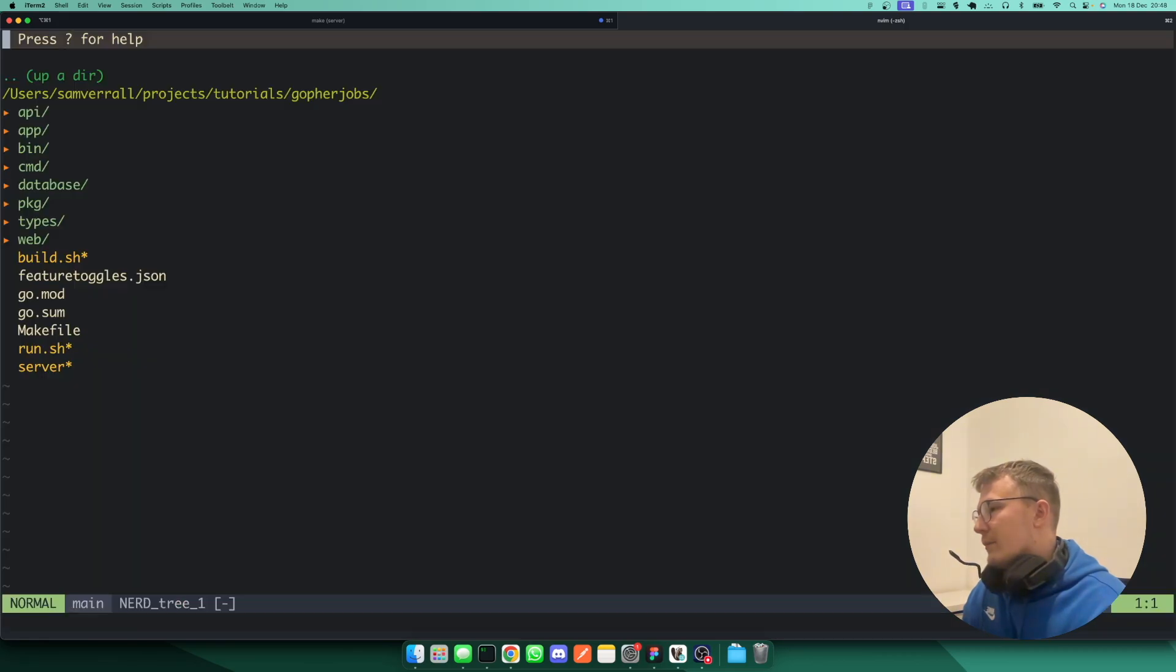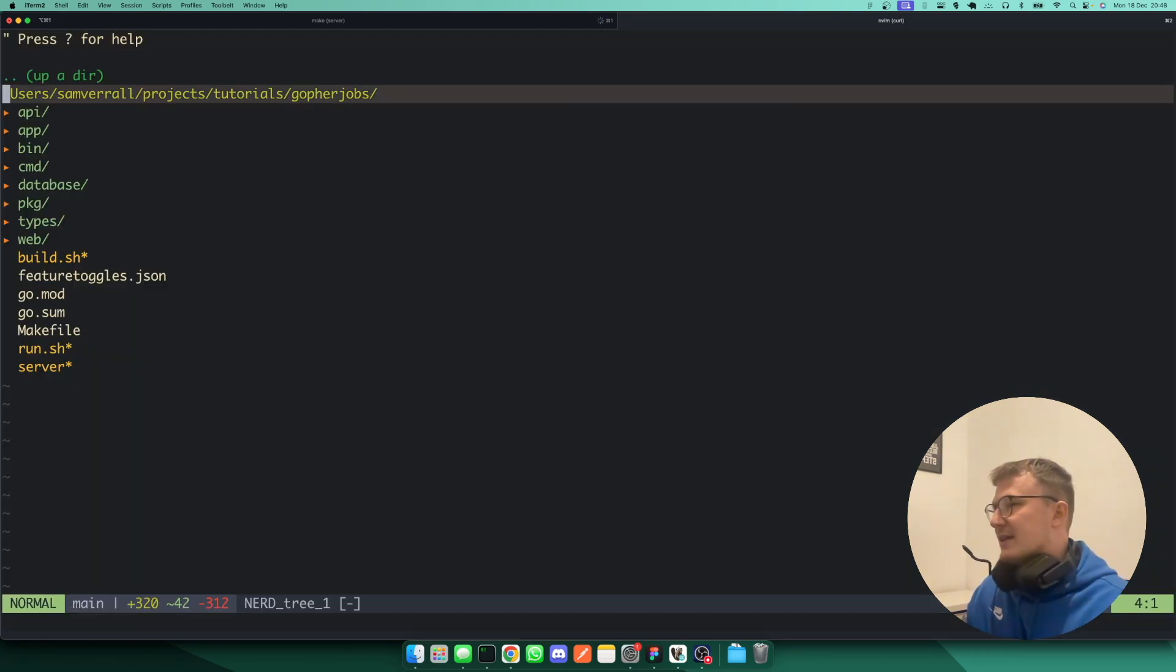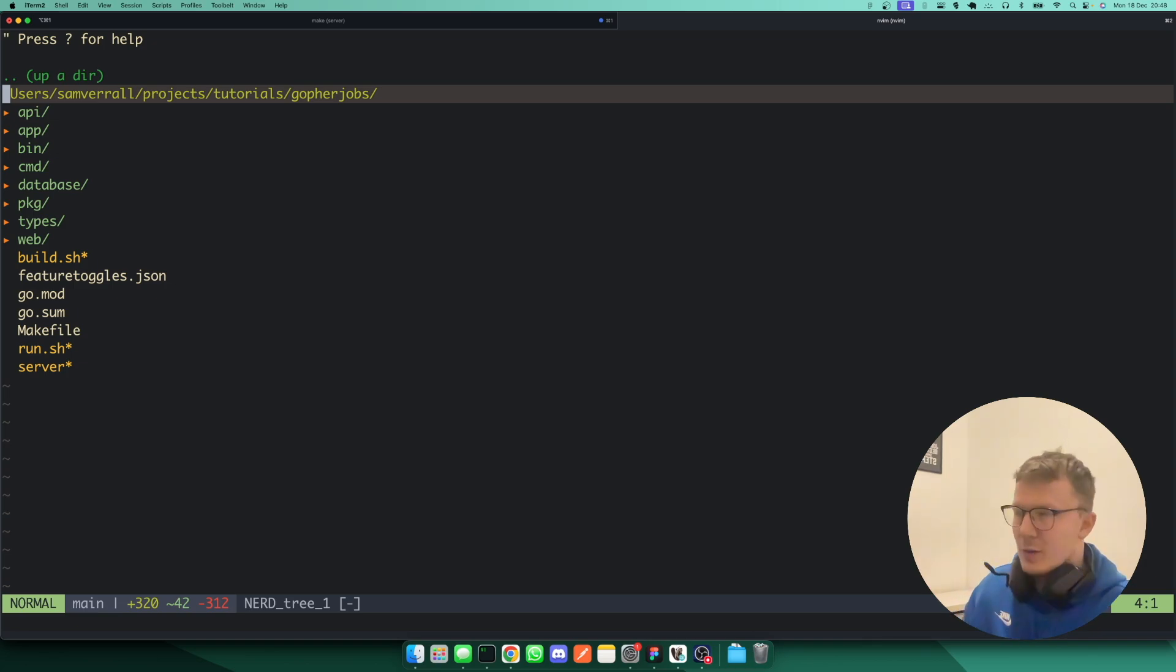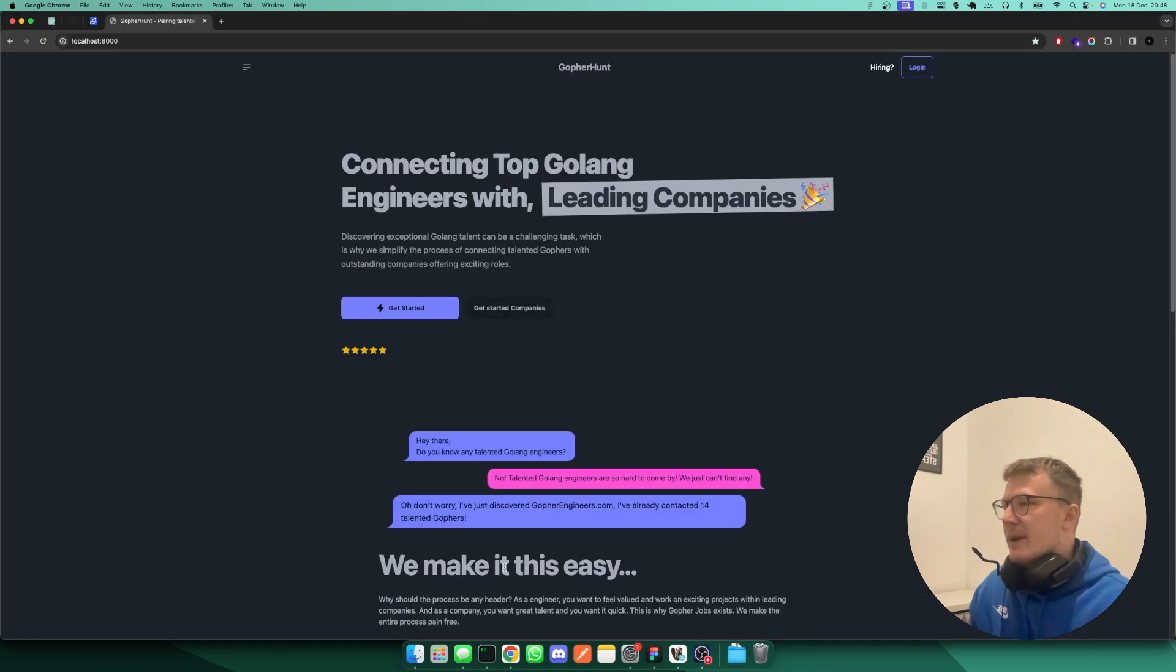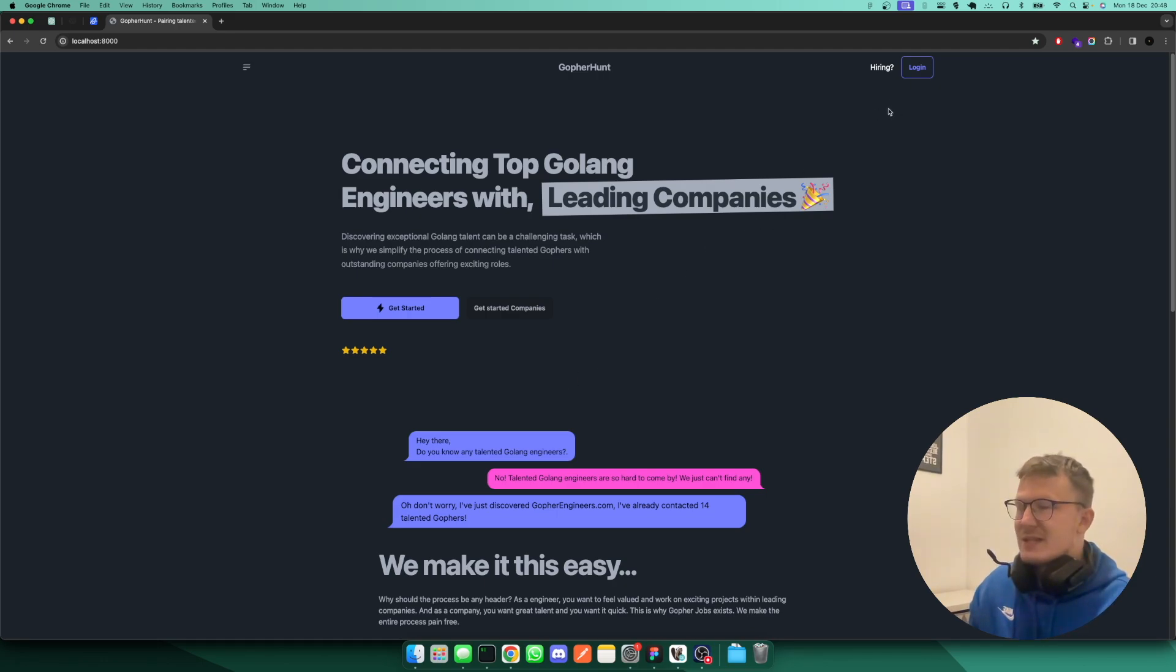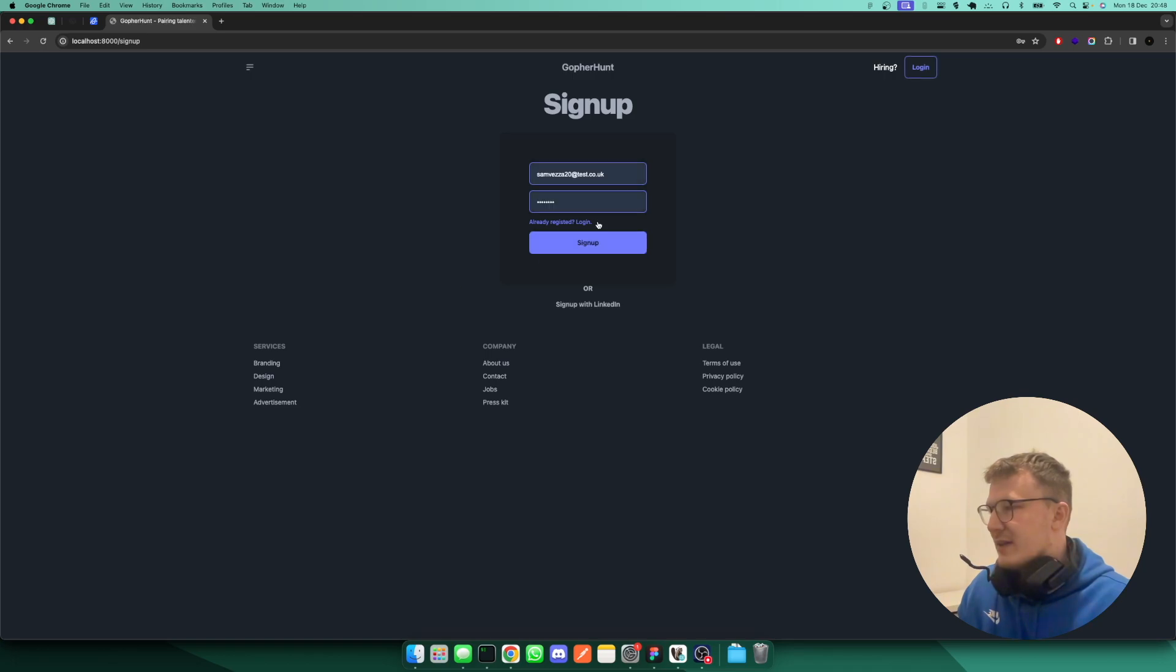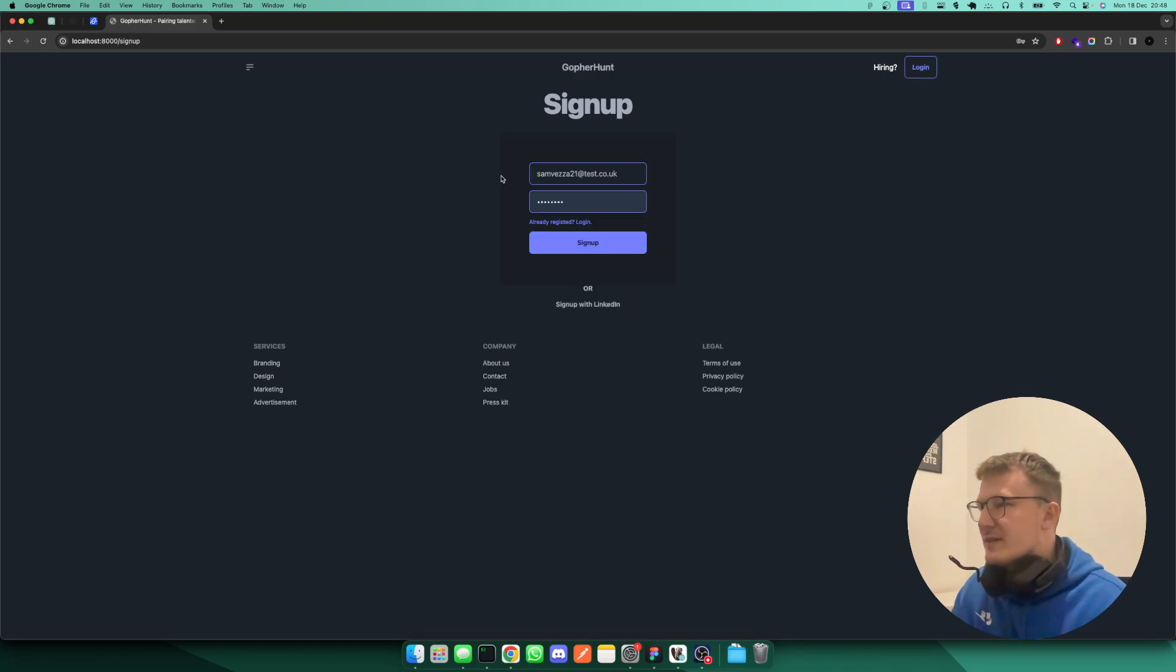So this is a project which is basically a recruitment platform for recruiters to hire Golang engineers. And currently, the main feature I've been working on is the ability to create a profile. So if I go and get started, and then if we sign up with an email address, like so.